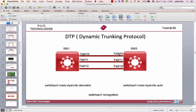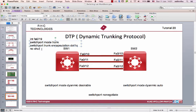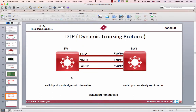This is a good one. In the beginning we have trunking and manually configured. This is the trunk mode.